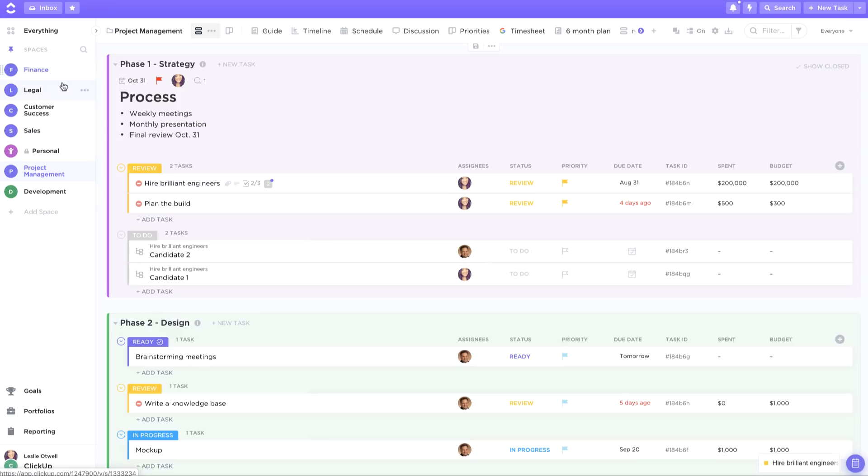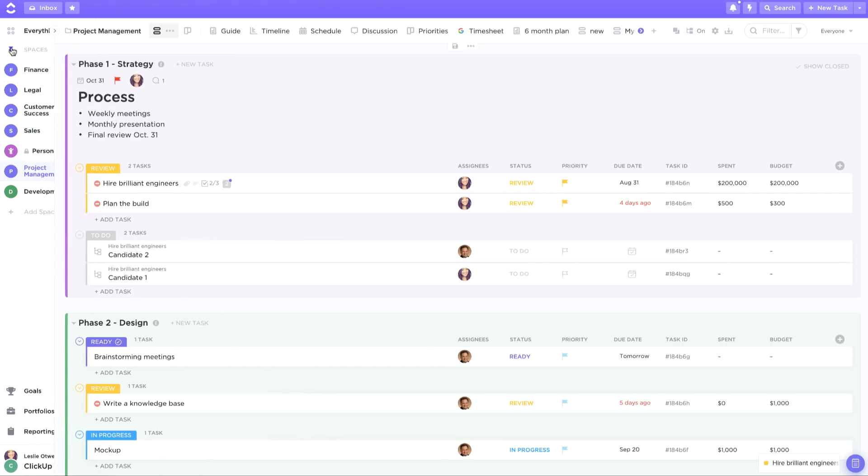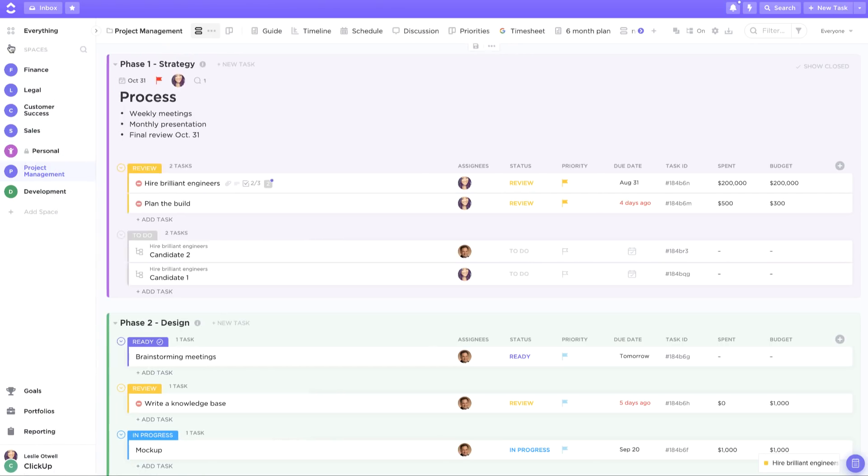Spaces are the second level of the ClickUp hierarchy and they let you customize everything. They can be accessed anytime in your left sidebar and you can click this pin to expand them.